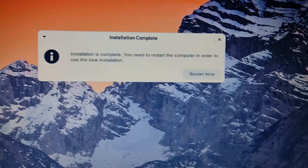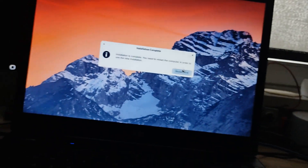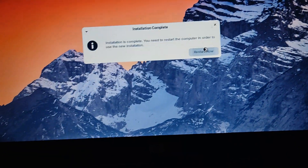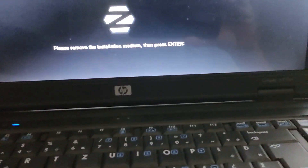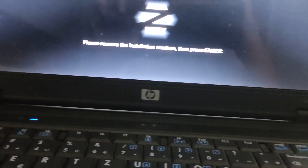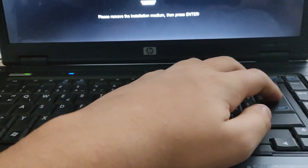After that's all done, you'll see 'Installation complete — we need to restart the computer in order to use the new installation.' Just click 'Restart now.' If you still haven't unplugged your USB or CD, it will say 'Please remove the installation medium and press Enter.' So unplug your drive and press Enter, and it will restart.